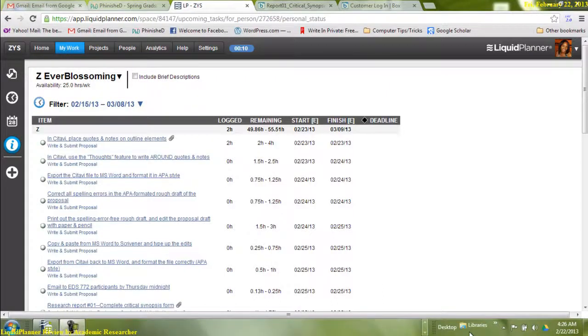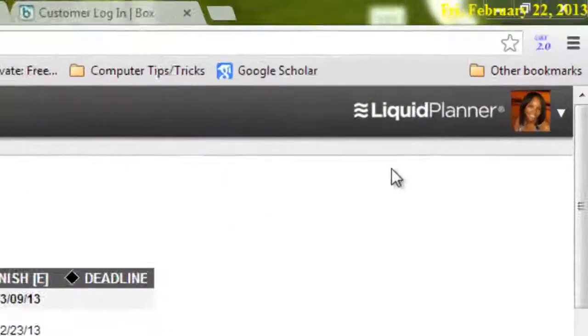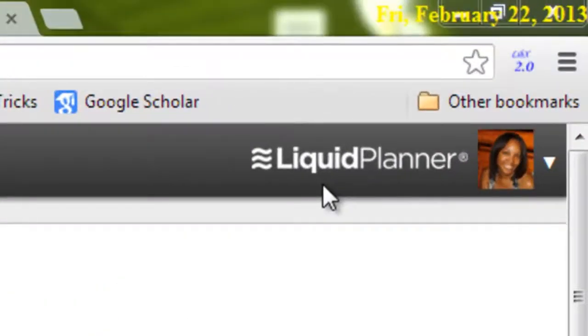Greetings. I'm Zee, I also go by Mickey. I'm here to review a web application called Liquid Planner.